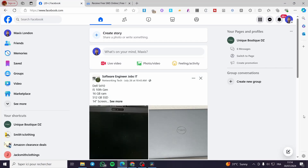How to connect WhatsApp to Meta Business Suite. Hello guys, and welcome to this new tutorial. Today I'm going to show you how you can connect your WhatsApp number or your WhatsApp account to your Meta Business Suite. It is very easy and very simple — all you have to do is follow the tutorial from the beginning till the end and you will be good to go.